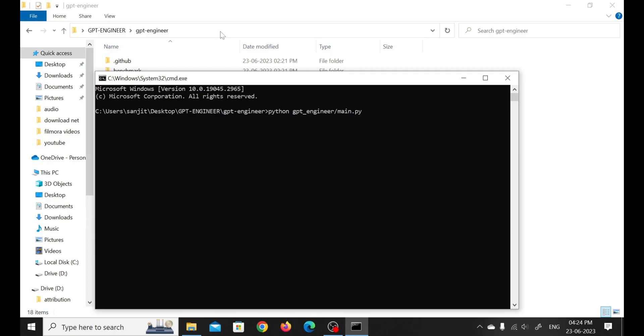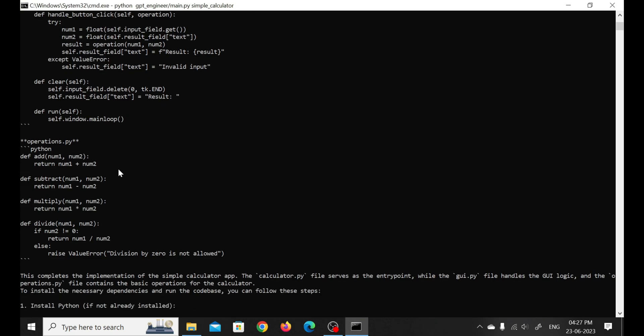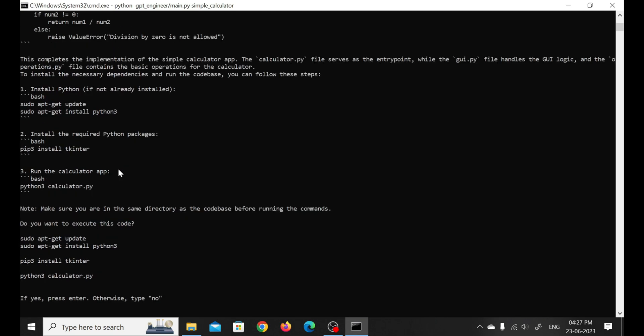It's time to witness the magic. Run main.py space your project name and watch as GPT Engineer generates your entire codebase based on your prompt and the clarifications you provided.